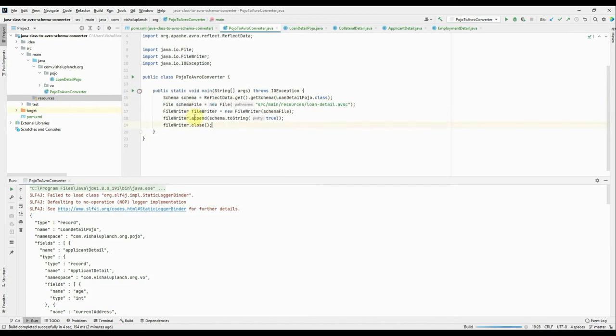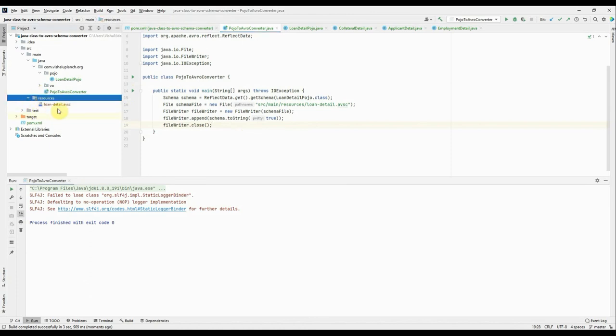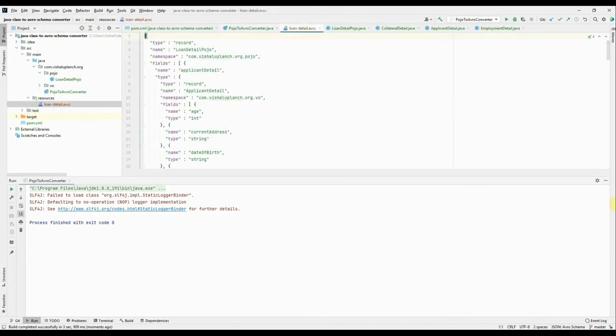This time it will create my avsc under resources. All right, you see under resources, this dot avsc file is created. You see.